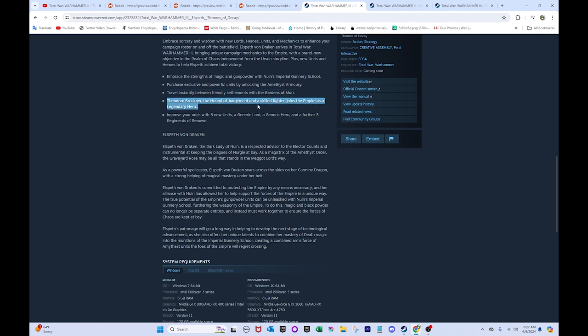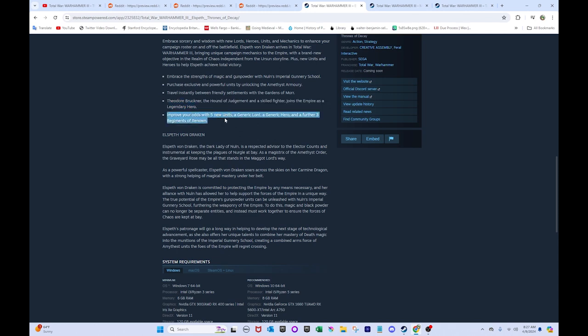He's basically just going to be a beatstick. Kind of like Henri Le Massif for Bretonnia. That's basically what he's going to be. Improve your odds with five new units, a generic lord, a generic hero, and a further three regiments of renown. So, the generic hero, I think, is going to be that engineer guy we saw earlier. The generic lord, I think it's just going to be the caster lords. That really does seem to be what it's going to be.